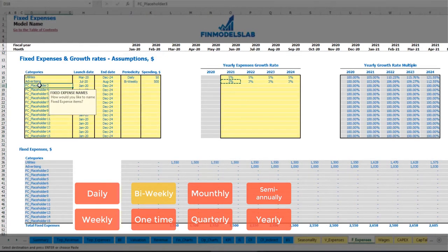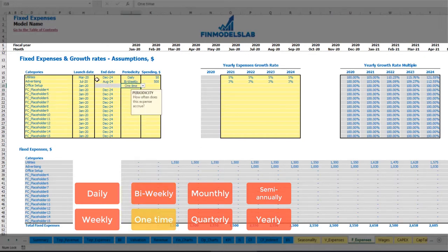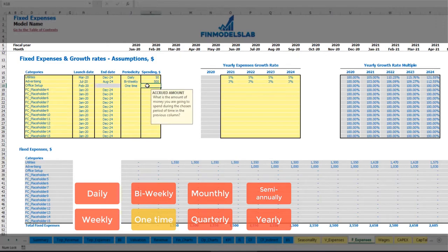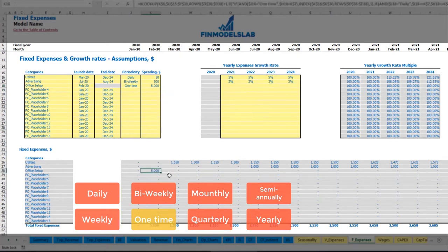Another option — office setup, which can be a one-time payment happening in February 2020 with an amount of $5,000. Obviously you should not input any growth rate because this is just a one-time fee. You may see that the office setup will appear in February 2020 with this amount.